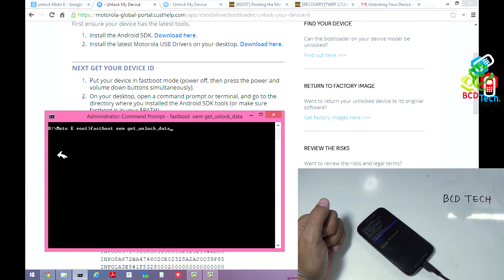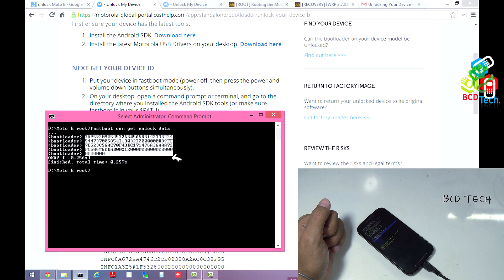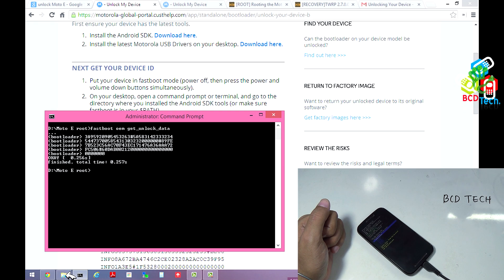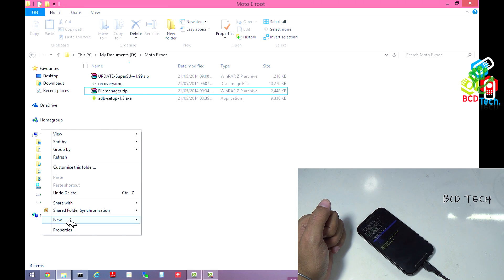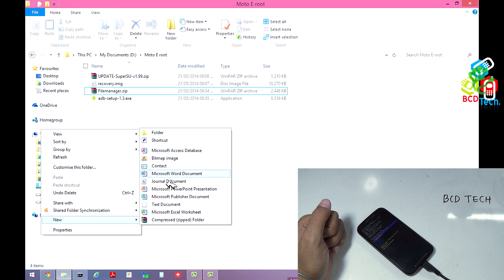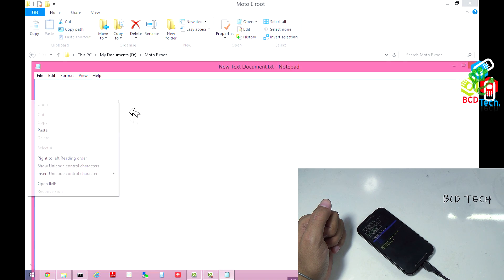Here you can see a couple of data. Now you have to copy that data. Mark and then copy all of this data, and then press Ctrl+C. Now go to the folder, make a new text file, and then open it and paste the data.